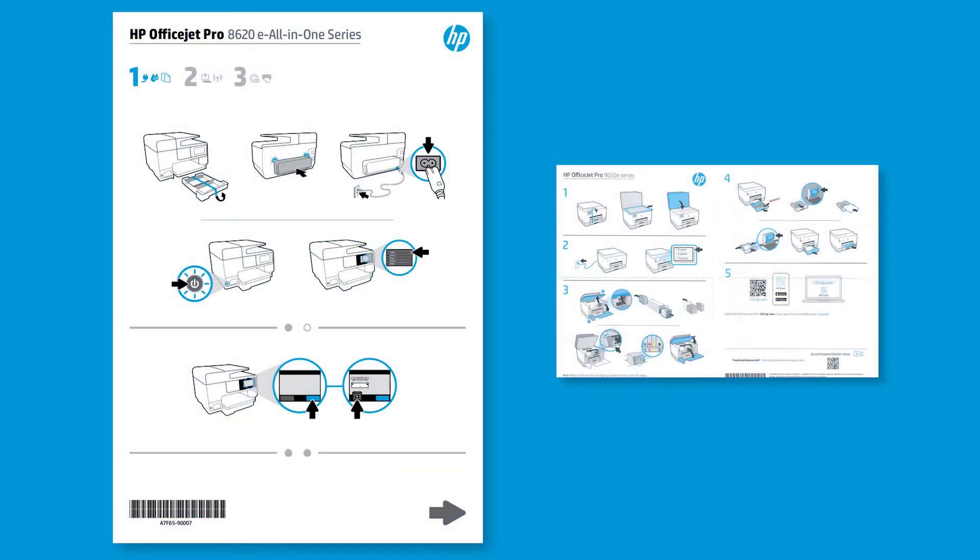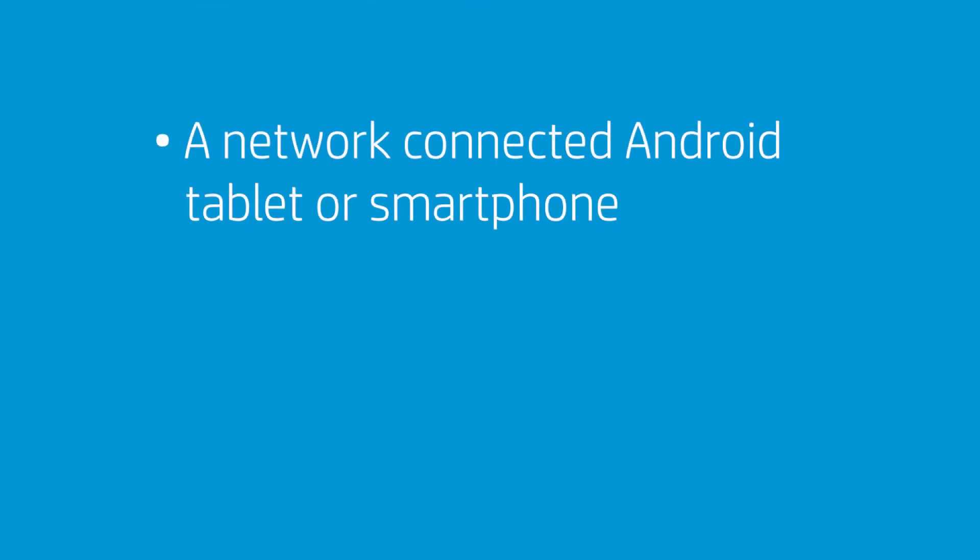While installing HP Smart, you can refer to the setup poster or postcard included with your printer. To successfully setup and install your printer, gather the following materials and information.